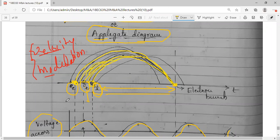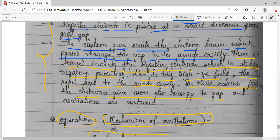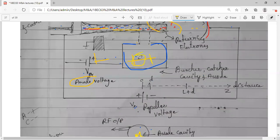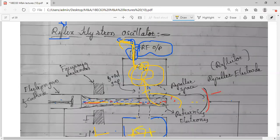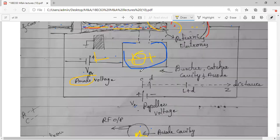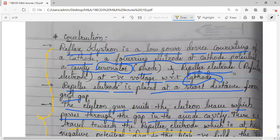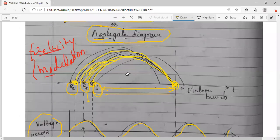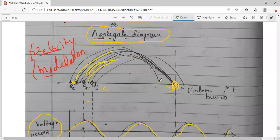Because of velocity modulation, we get an electron bunch at the cavity — the collector. All three electrons (reference, early, and late) reach the cavity at the same time. There are two parts to the Applegate diagram — before and after the bunch — which will be explained along with the mode curve in the next session, completing the reflex klystron topic.